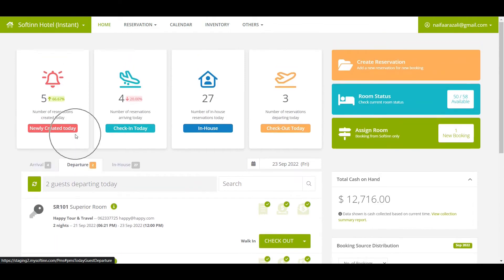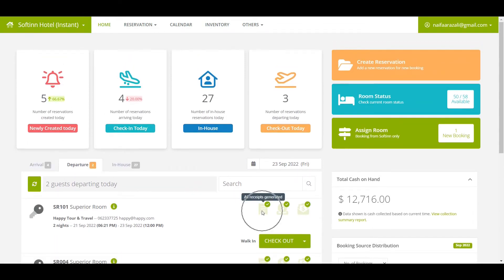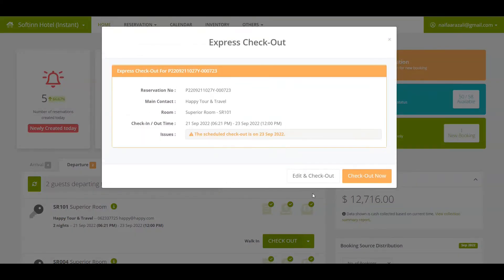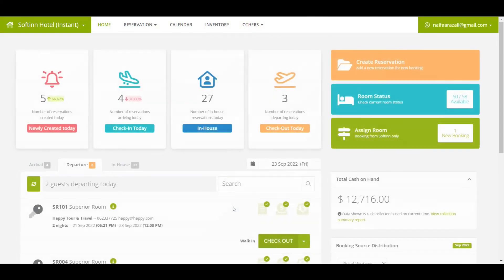On the Departure tab, you can view the list of today's departing reservations that have yet to check out. Hotel front officers can proceed to check out guests from here and view reservation details.